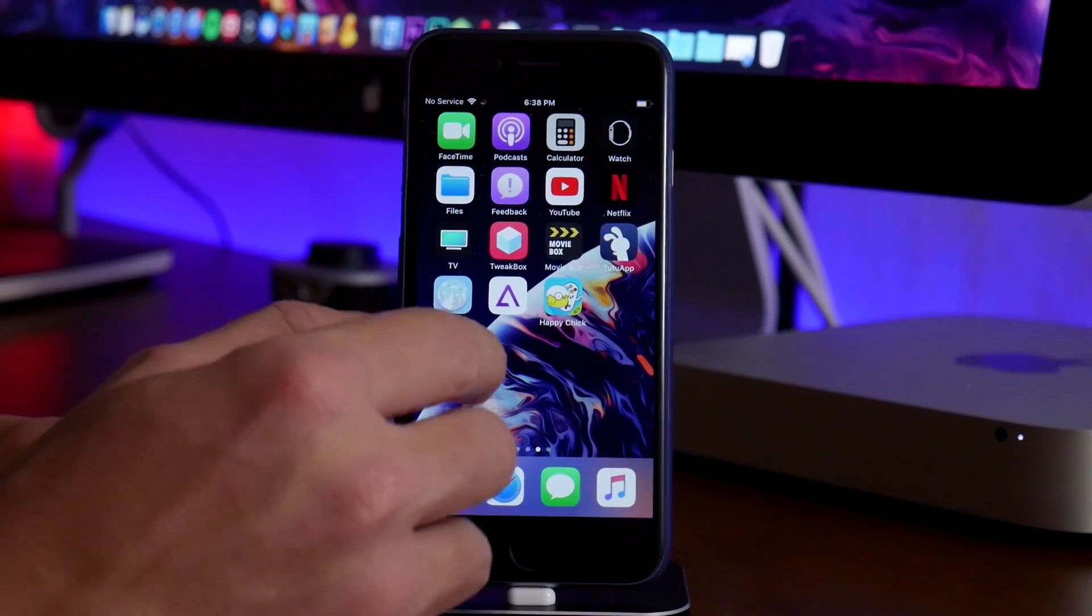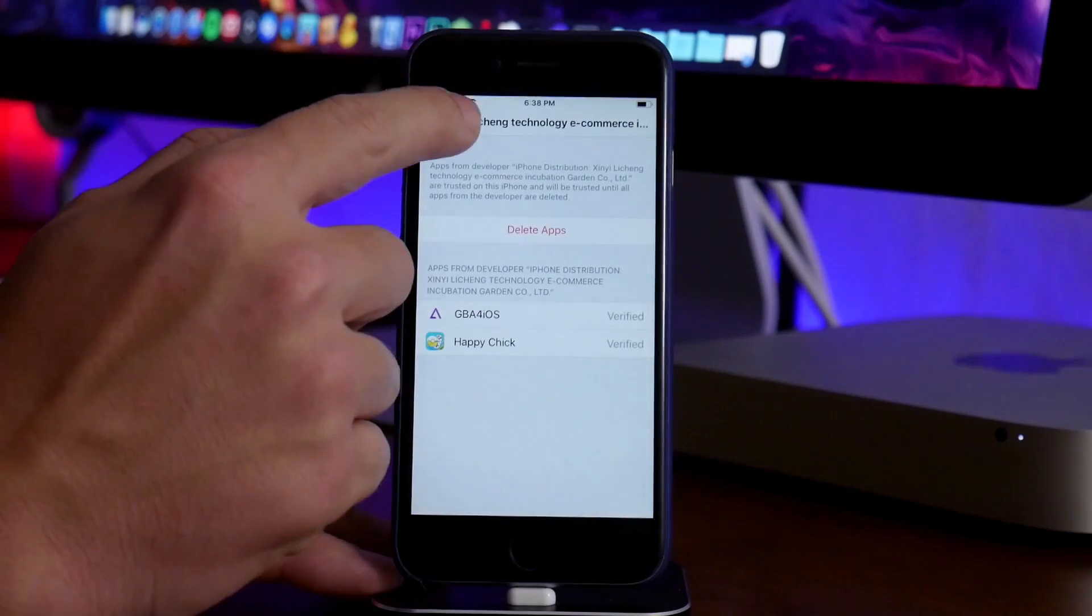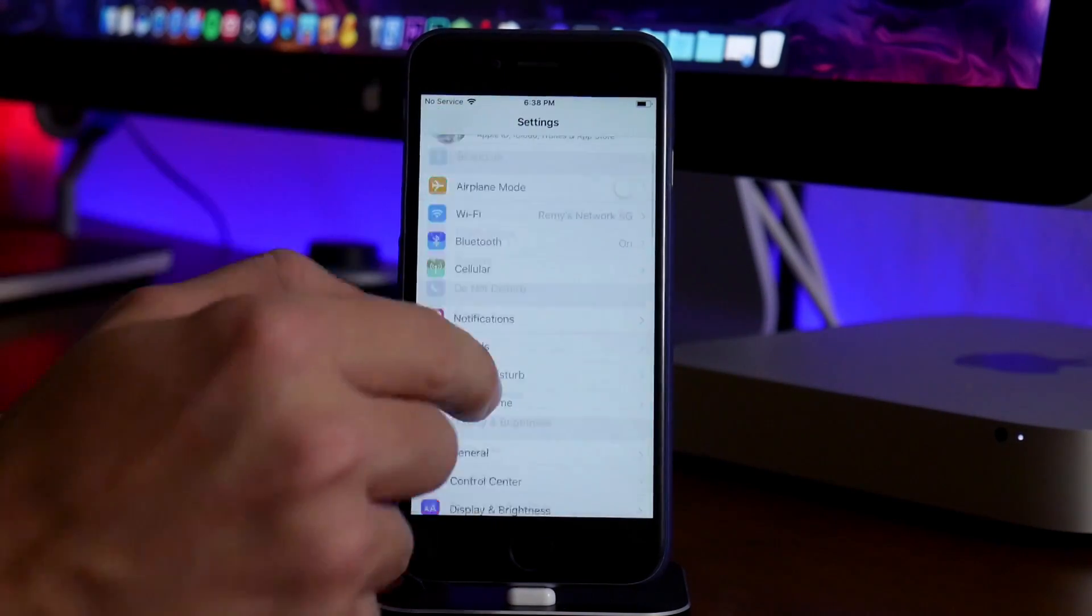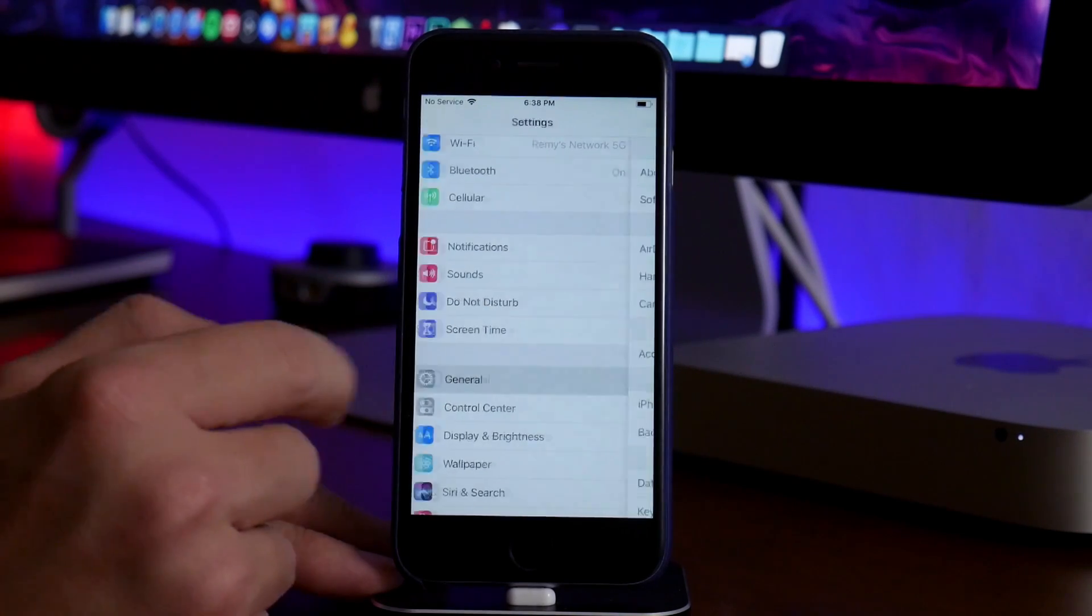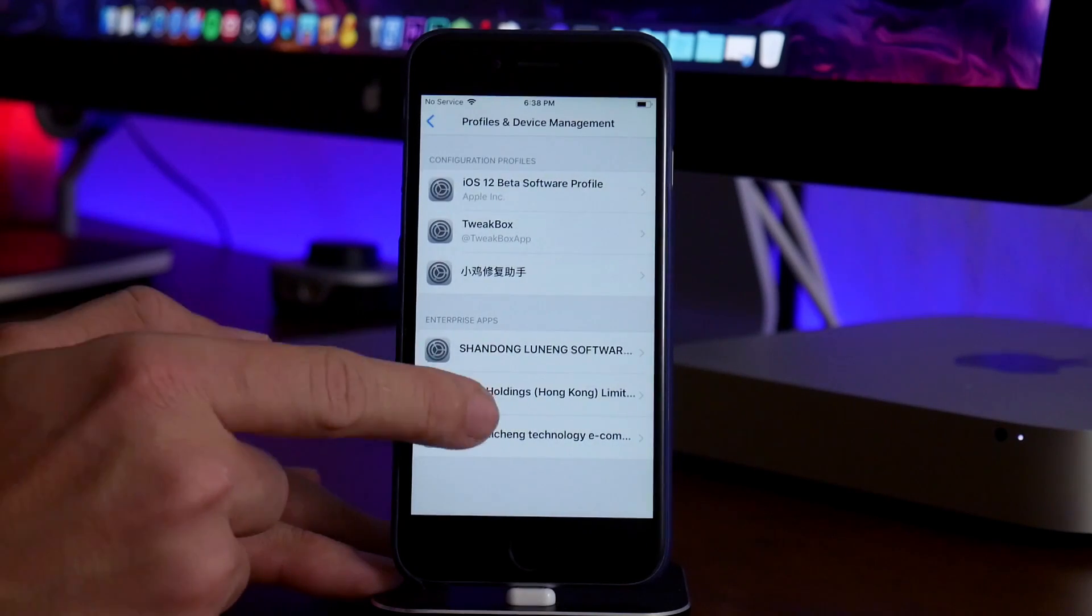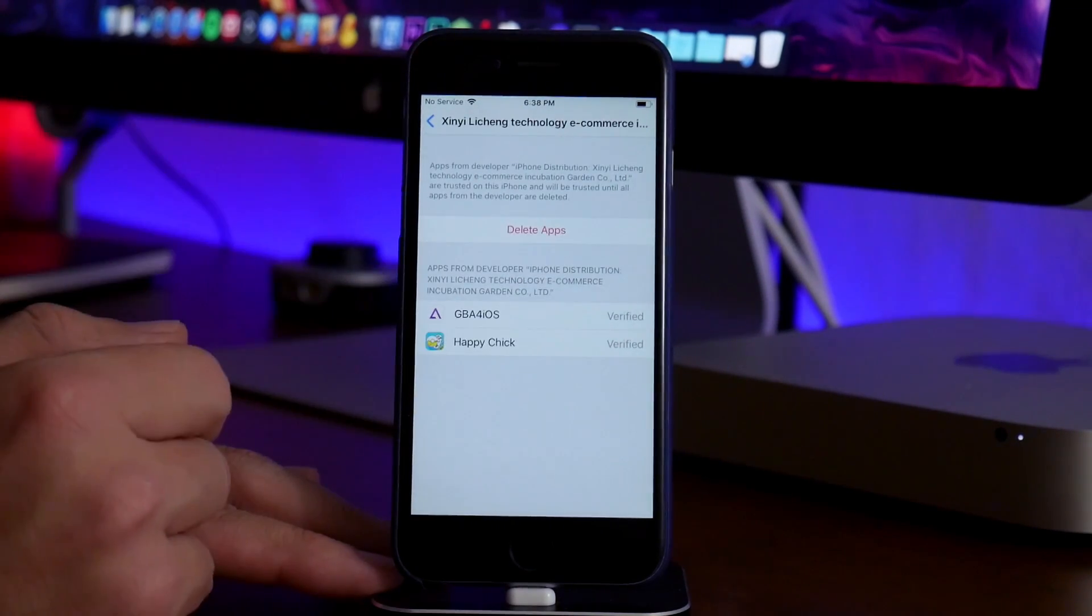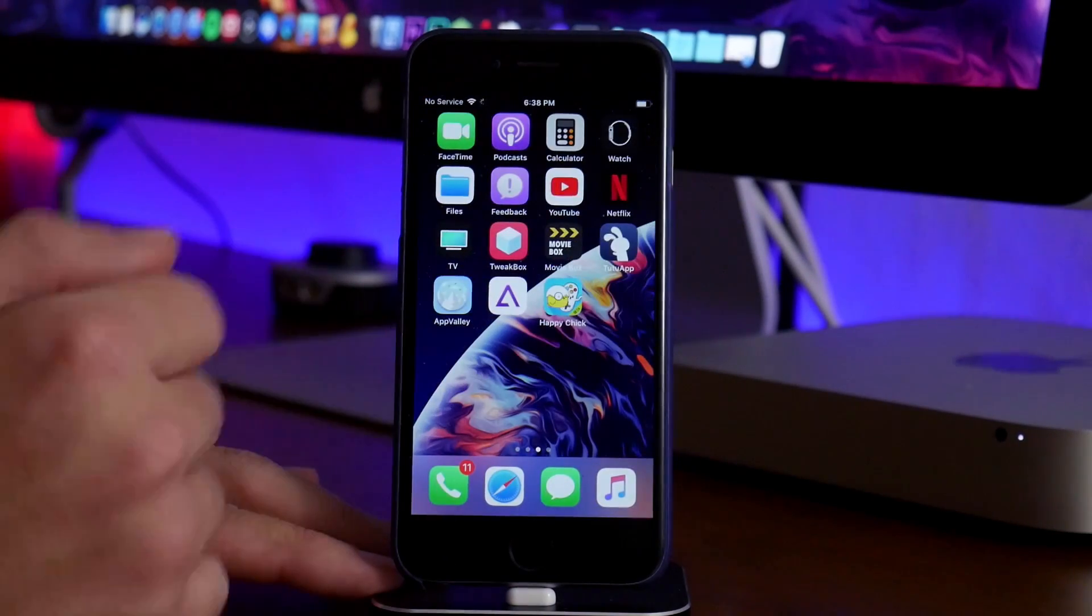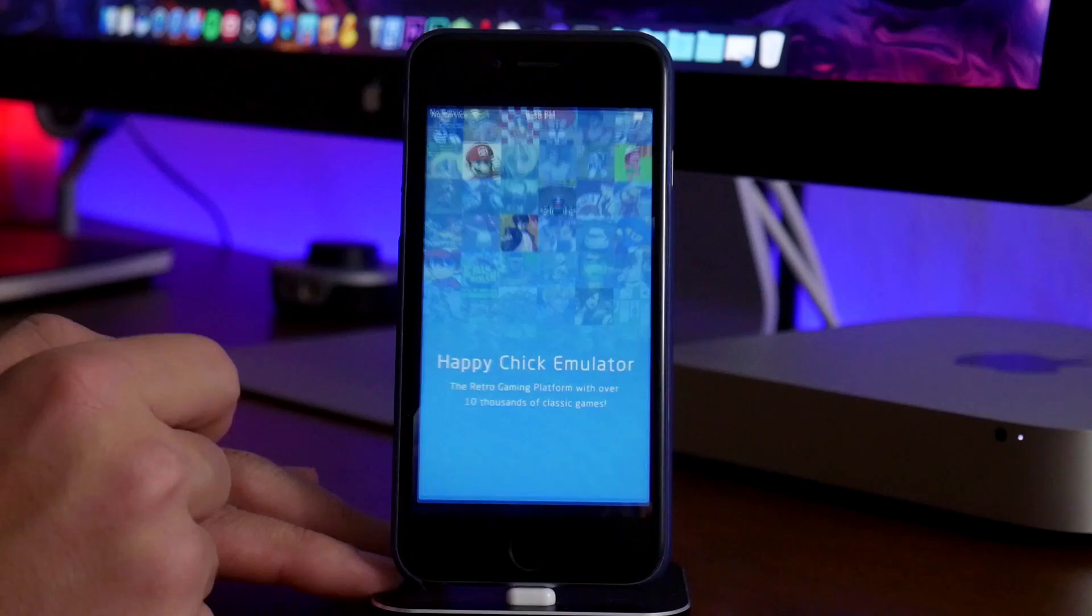The next thing you guys are going to want to do is go ahead and go into the settings application. We'll go ahead and back out here so you guys can see how to trust this application. So from settings, go ahead and go down to general, swipe all the way down until you see profiles and device management. And then you will have to trust the application. I've already trusted it. It's totally safe to trust. So we'll go ahead and exit out of settings. And now you should be able to open the application. So we'll go ahead and launch it.